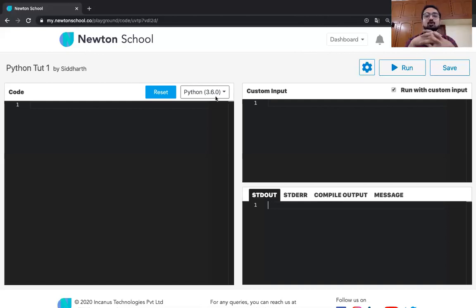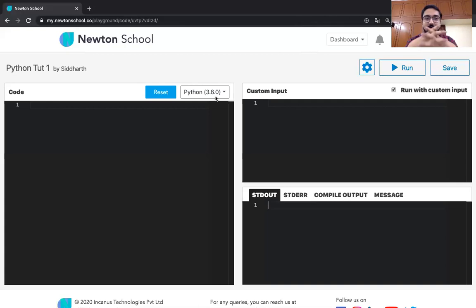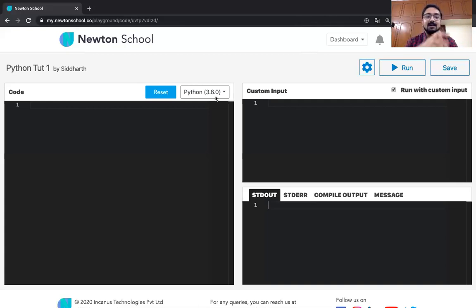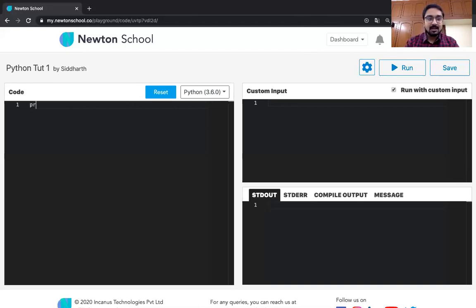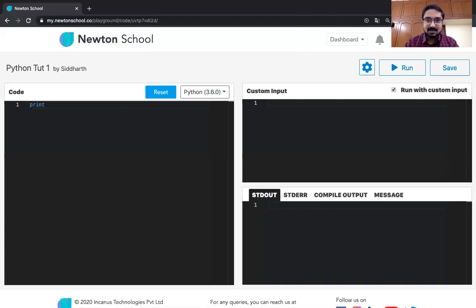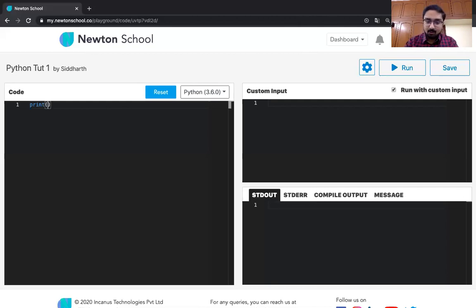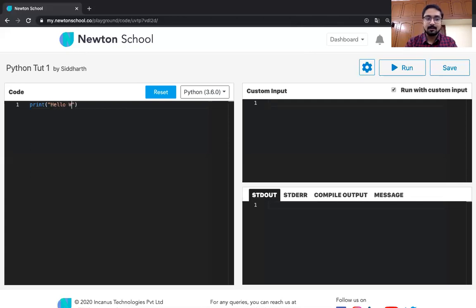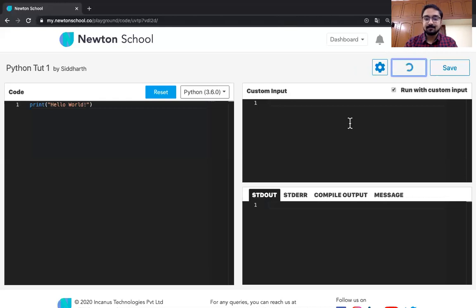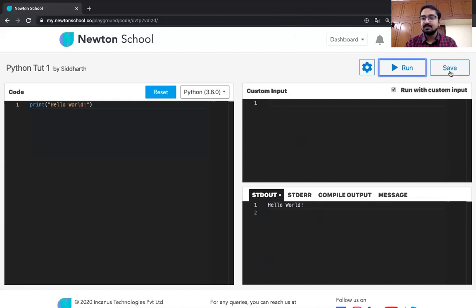In programming, usually there's a practice to write a program called Hello World, which just prints out Hello World. And that is usually the first program that you write. Let's just do it. In Python, what you need to do is you need to write print. And as it must have been explicit, print does nothing but just prints out whatever you give it to. You'll have to put in brackets. I'll explain all these syntax. And you'll have to write a string called Hello World. And let's just click on run. As you can see in the output, you have gotten a Hello World. Just save it. And now the playground has been saved.